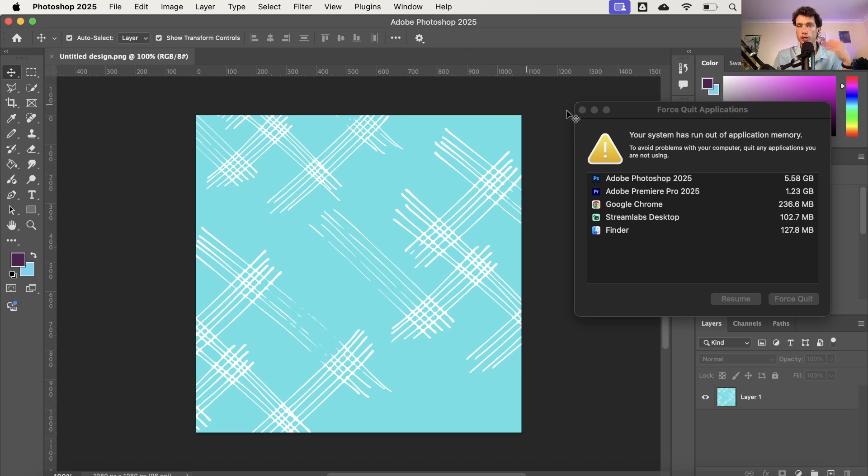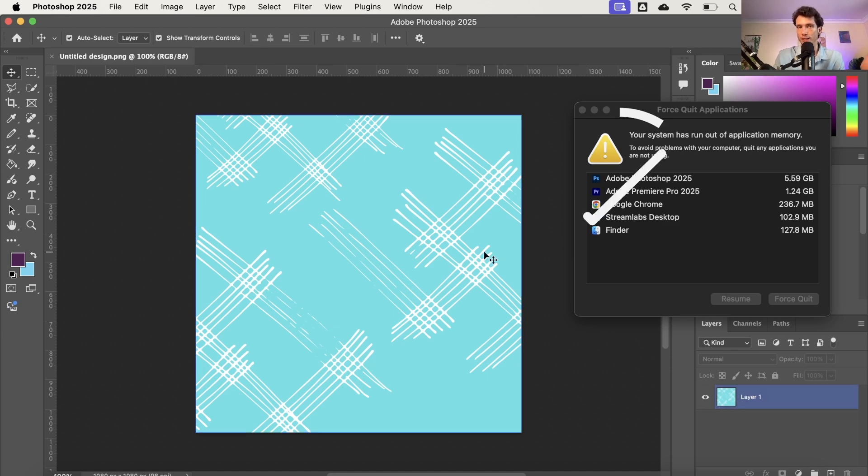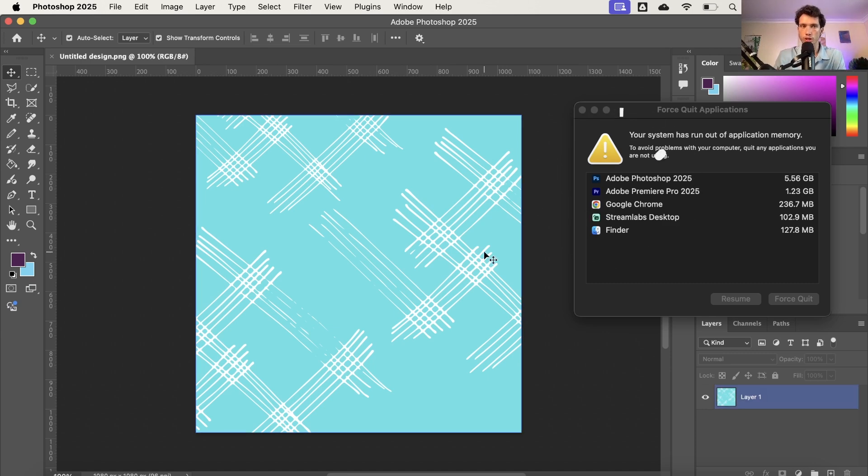Now one thing to note is that if you're doing large files then you might want to give more memory to the likes of Adobe Photoshop and Premiere Pro. But if you're a casual user and you're getting this error message and you're trying to do other stuff on your laptop, this is exactly what to do.